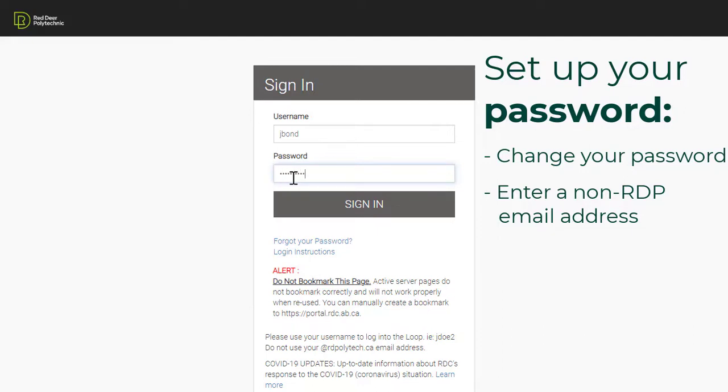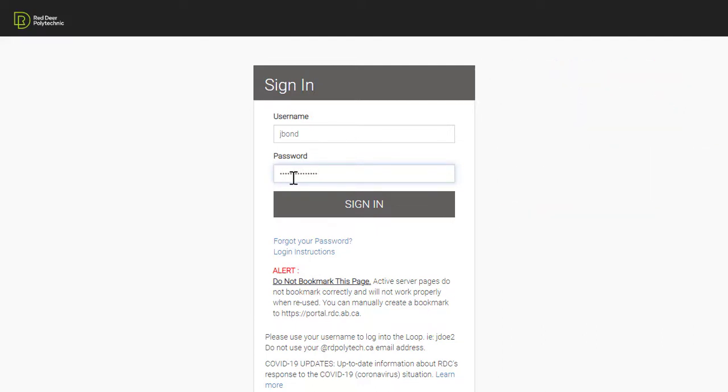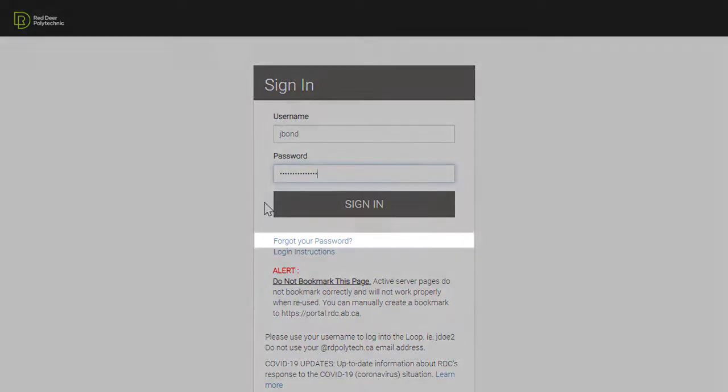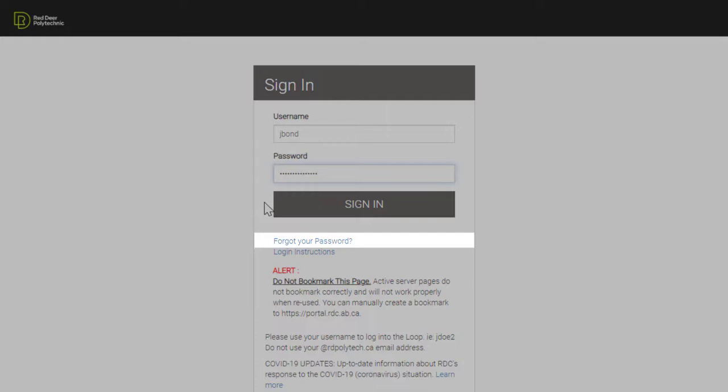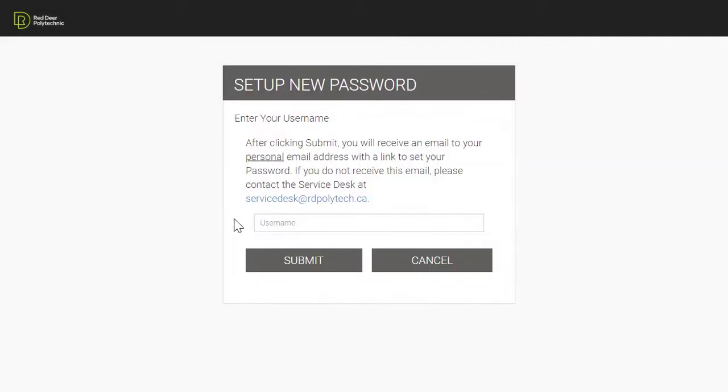Once your password is set up, your password will be the same for everything at Red Deer Polytechnic. If you forget your password or are having difficulties logging in, you can change your password by clicking Forgot your password on the login screen to the loop. You can reset your password by entering your username. This will send an email to the personal email account you chose earlier, with a link to reset your password.